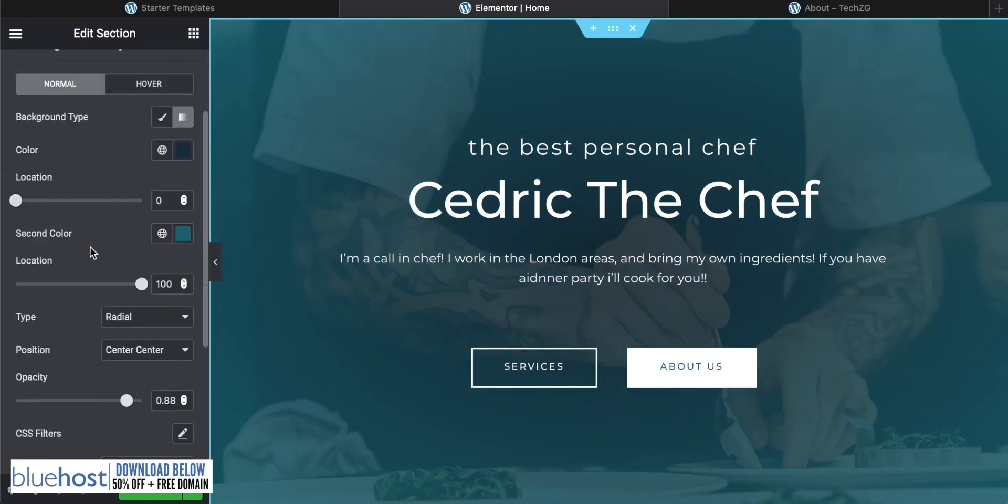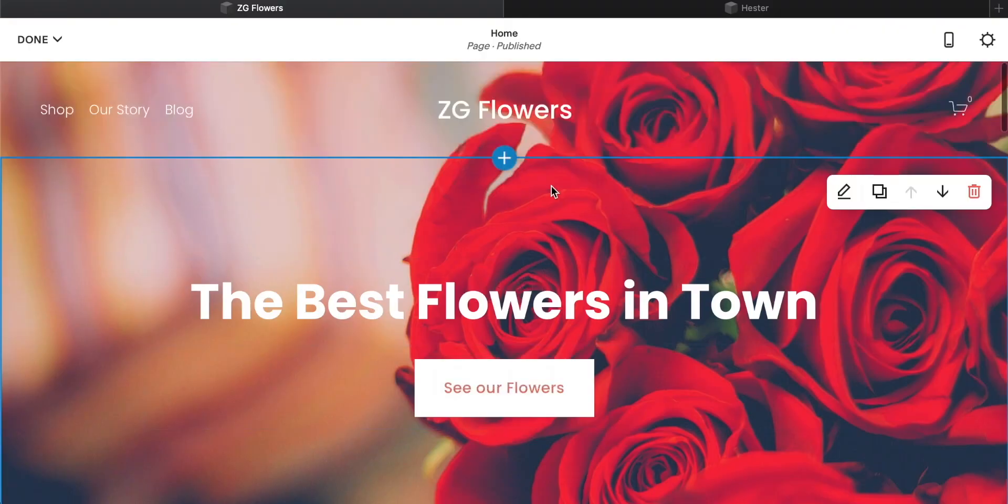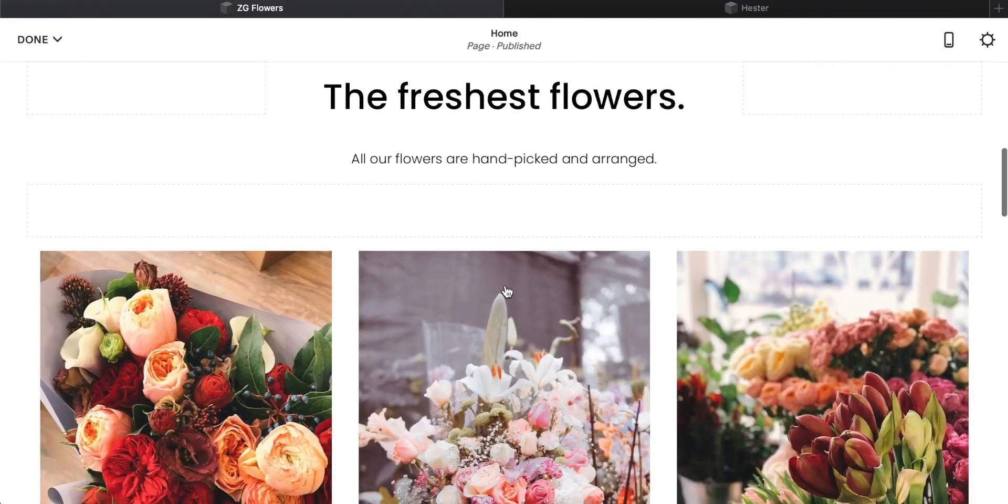Squarespace doesn't have as many templates and actually the editor is more limited. You basically use blocks to change your website, and so the amount of designs that you can actually have is limited compared to WordPress.